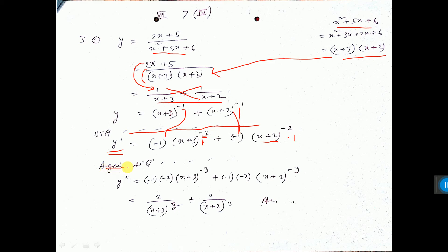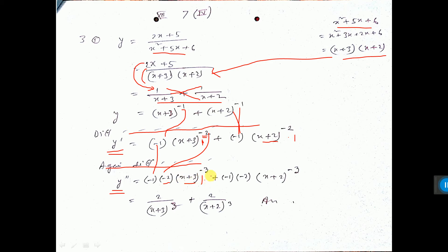Now if you differentiate again with respect to x, you will get y double dash. The minus 1 is a constant. Again applying the x to the power n formula: n into x to the power n minus 1 — minus 2 minus 1 gives minus 3. d/dx of (x+3): x differentiation is 1, 3 differentiation is 0, not written. Similarly for the second term, minus 2 minus 1 gives minus 3. d/dx of (x+2): x differentiation is 1, 2 differentiation is 0, not written.